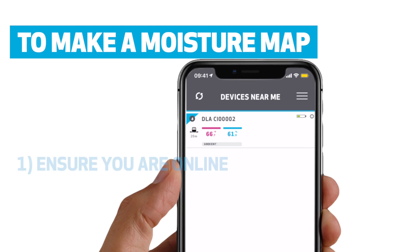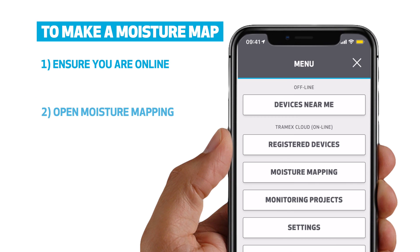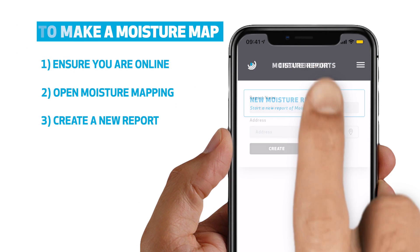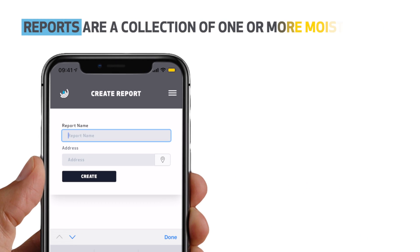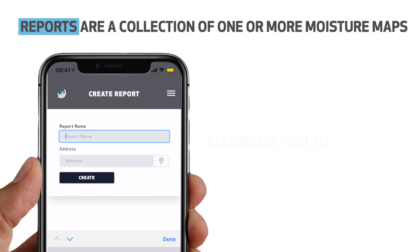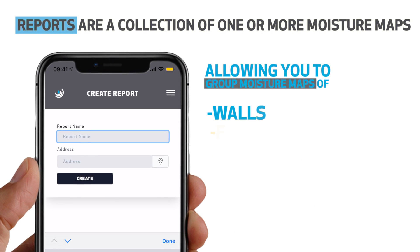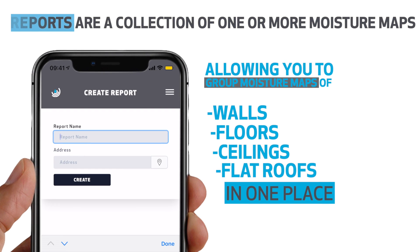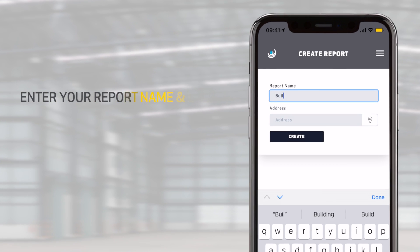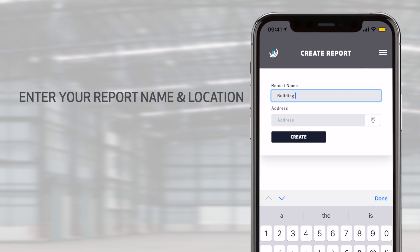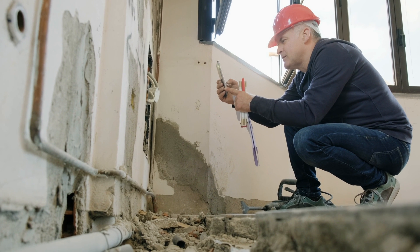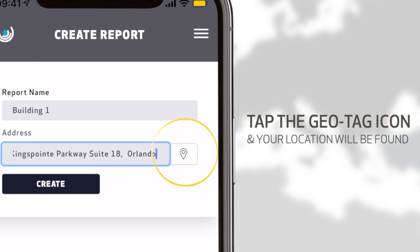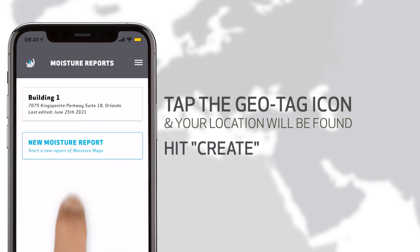To make a moisture map, ensure you are online, open moisture mapping in the Tramex meters app and create a new report. Reports are a collection of one or more moisture maps, allowing you to group moisture maps of walls, floors, ceilings, or flat roofs in one place. Enter your report name and location. If you're on site and you don't know your current address, tap the geotag icon and your location will be found. Then hit Create.